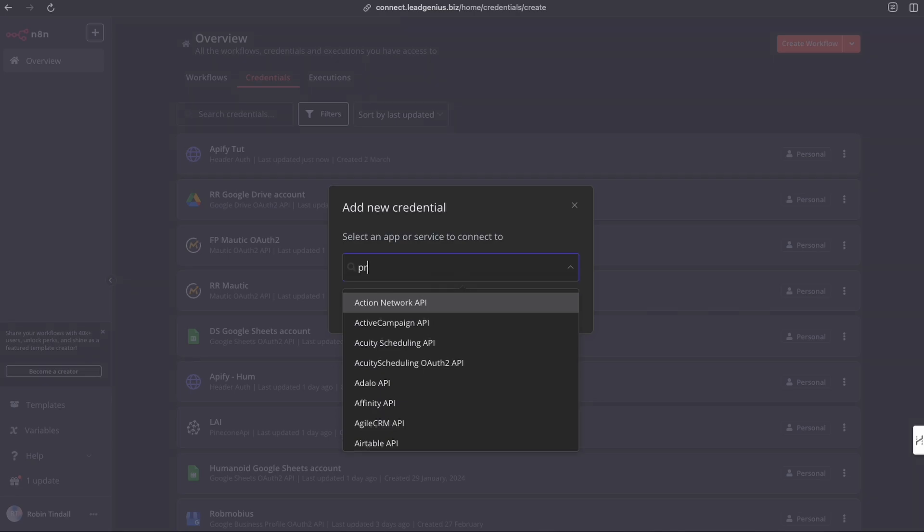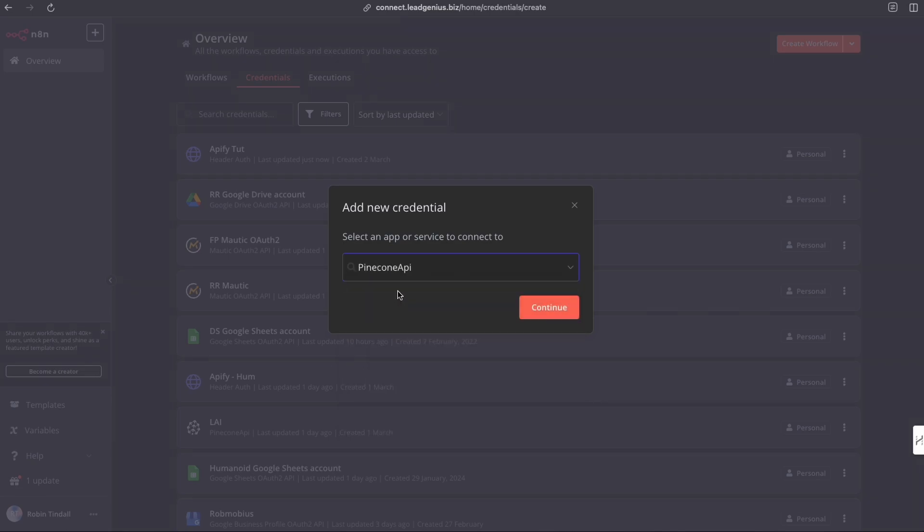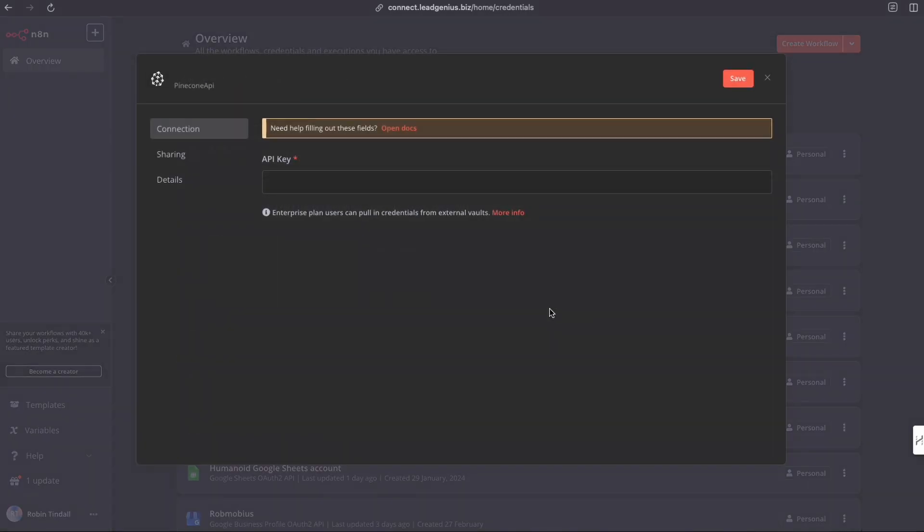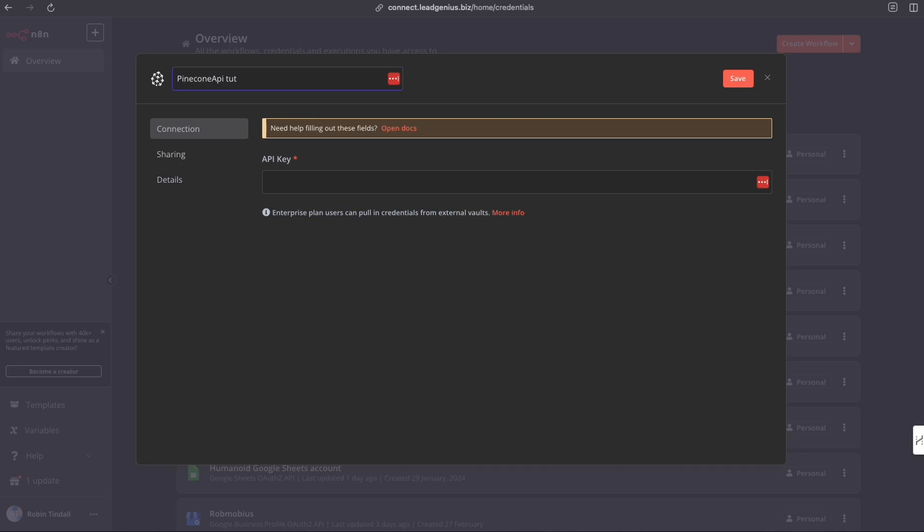We're going to look for Pinecone. And there we have Pinecone API. We're going to hit continue. Let's rename this just so we can identify who this is for. I'm just going to call this TUT for tutorial. And now we need an API key.